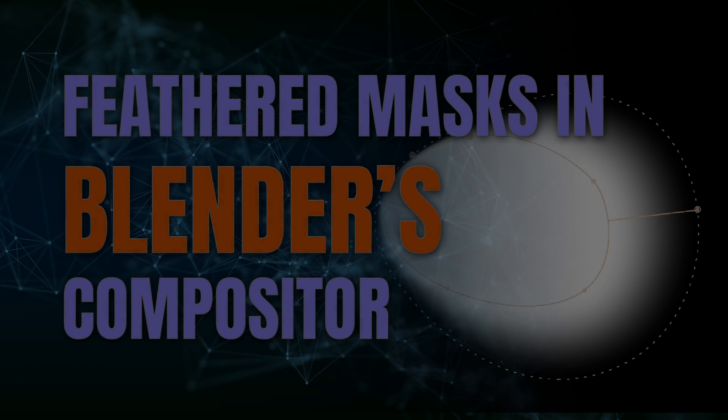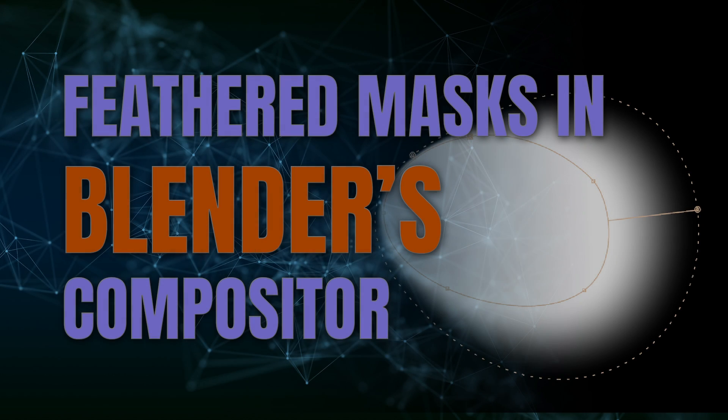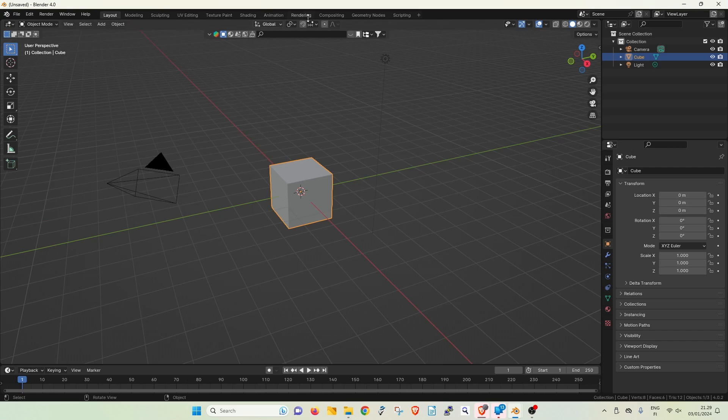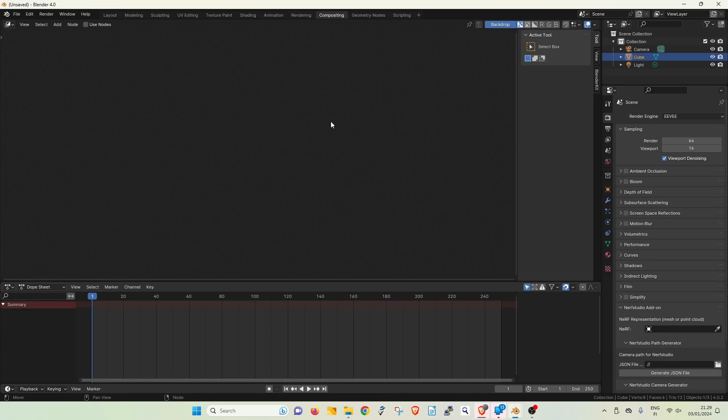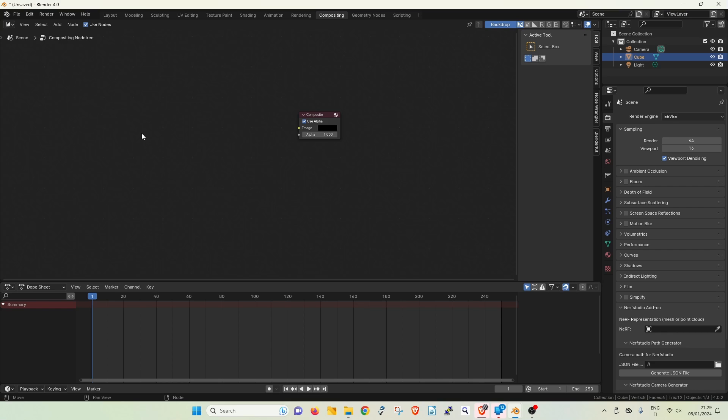Here's how you can create feathered masks in Blender's compositor. Go to the compositor and check the Use Nodes checkbox.